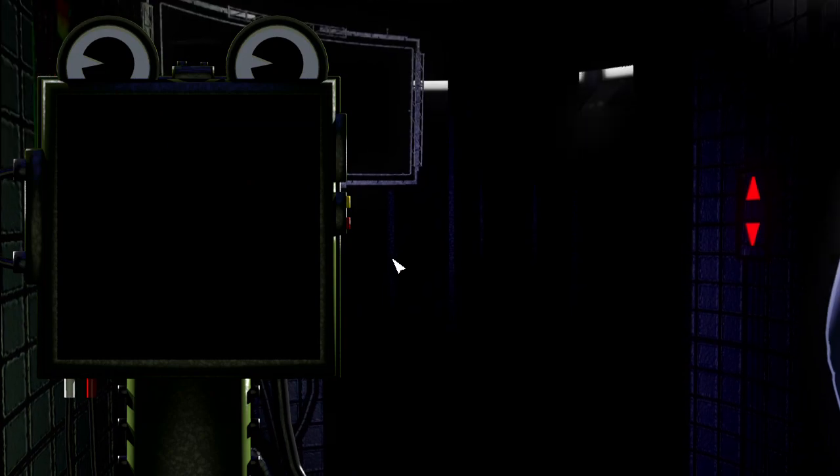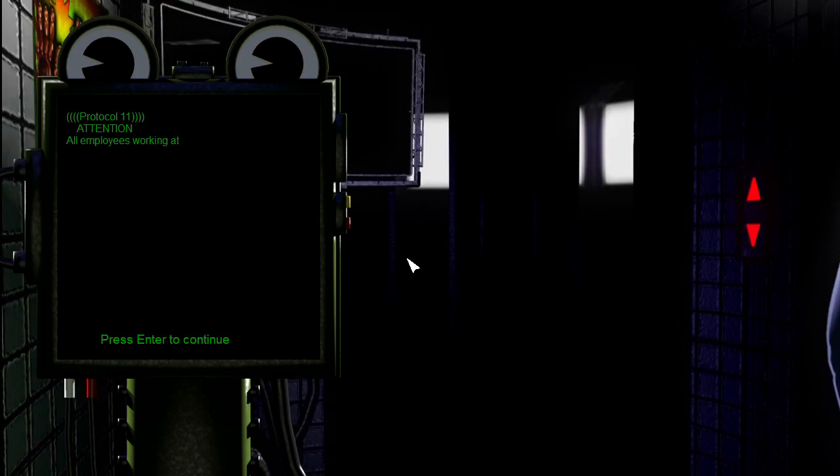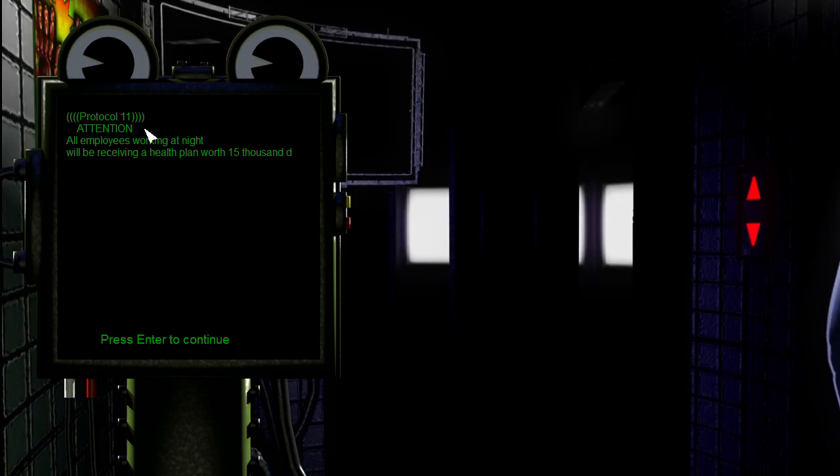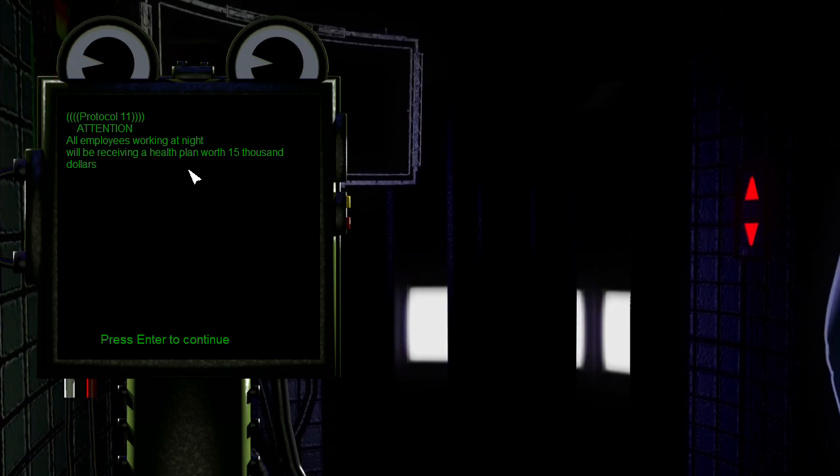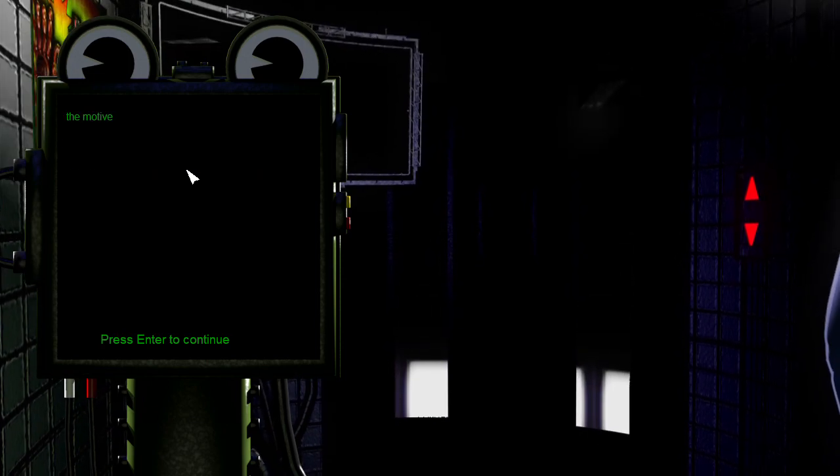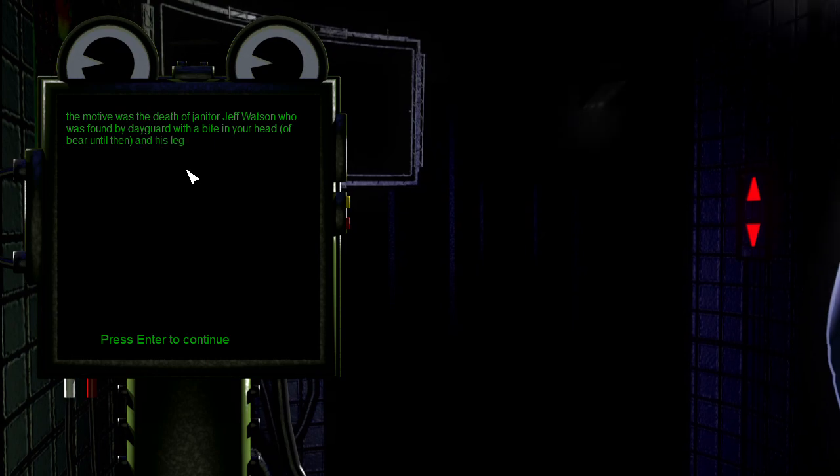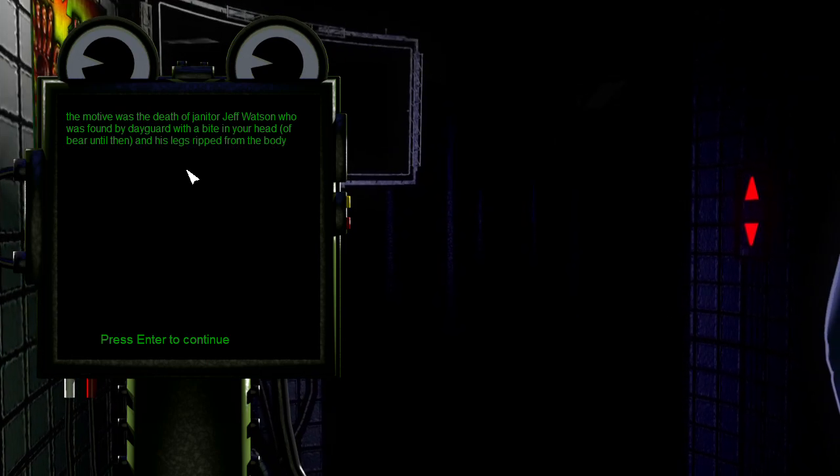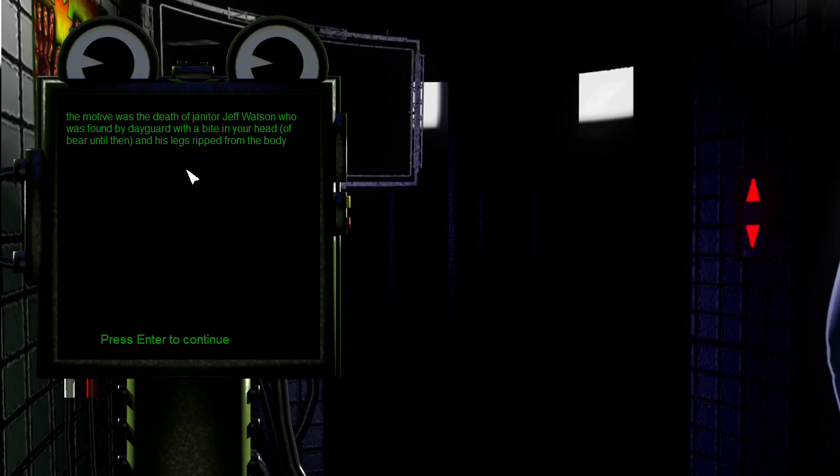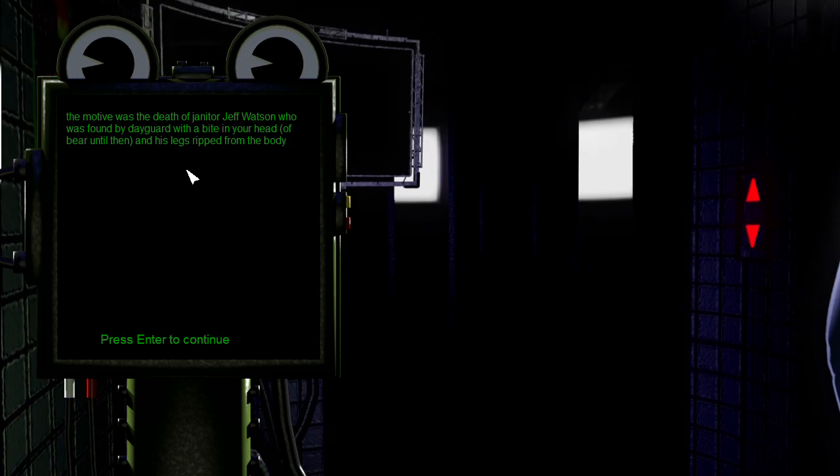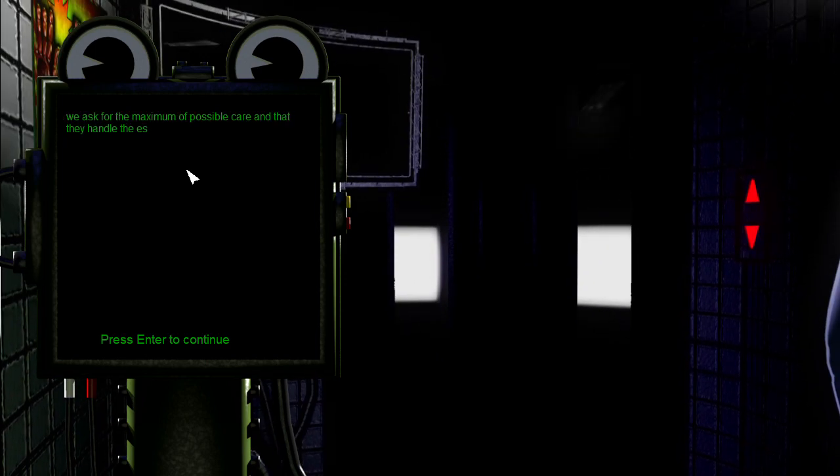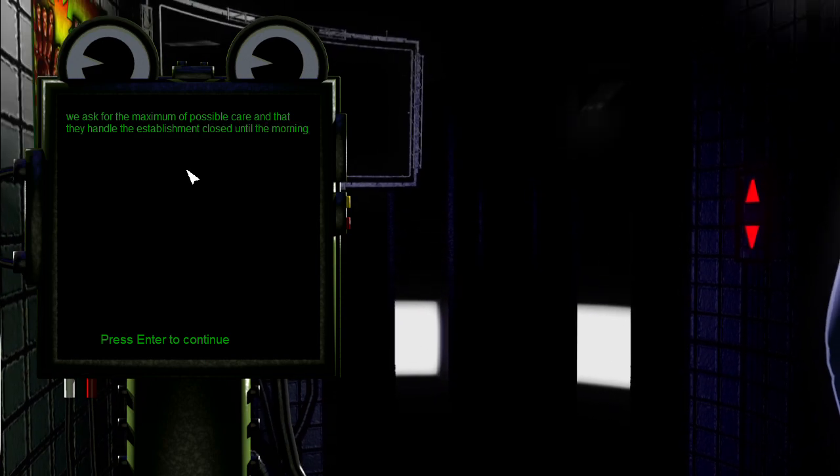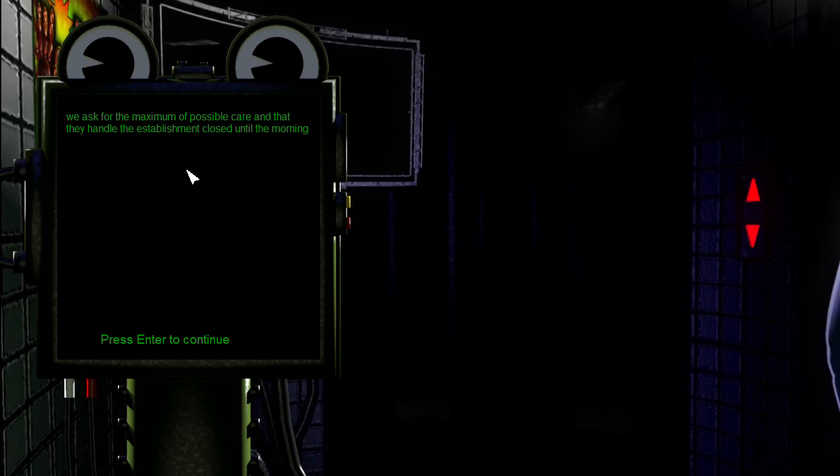Okay we're gonna keep going on with this till we enter the night, just in case for the saving. So we're gonna keep going. Protocol 11: Attention all employees working at night will be receiving a health plan worth $15,000. Sounds good. The motive was the death of janitor Jeff Watson, who was found by a day guard with a bite in your head. In your head? My head? No, what? Oh bear until then, and his legs ripped from the body. Damn that sounds brutal.